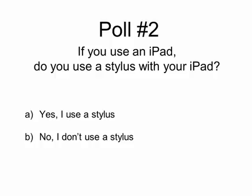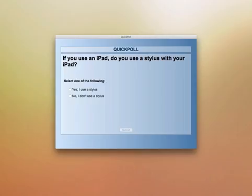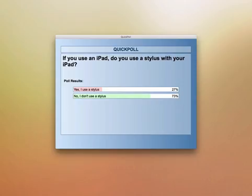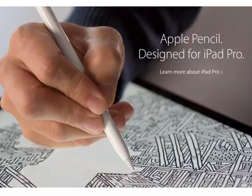Now poll question two: if you use an iPad, do you use a stylus? A — yes, even if just sometimes; B — no, my finger is enough. The results: 27% said yes, they use a stylus, and 73% do not. That is very consistent with what I normally see — about a quarter of attorneys use styluses and three quarters don't.